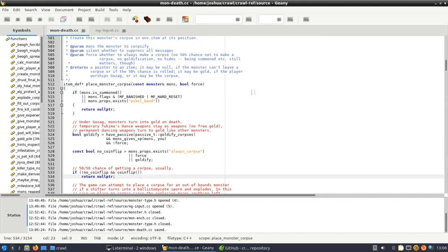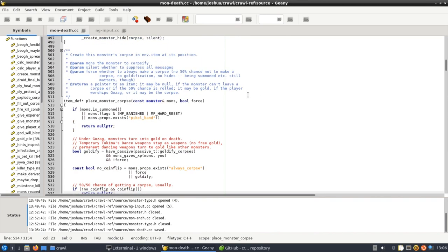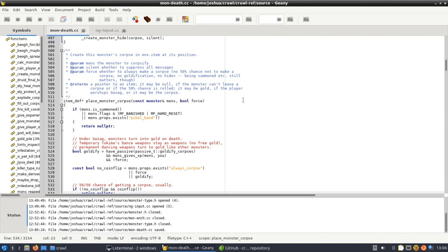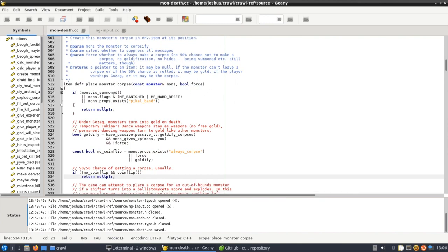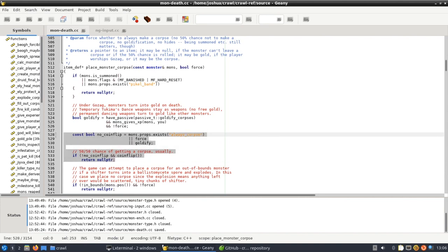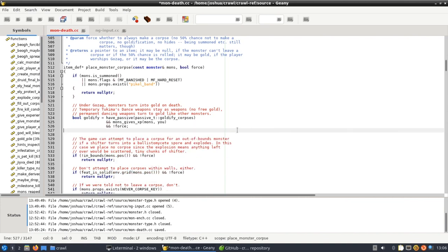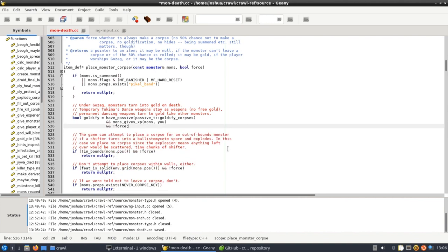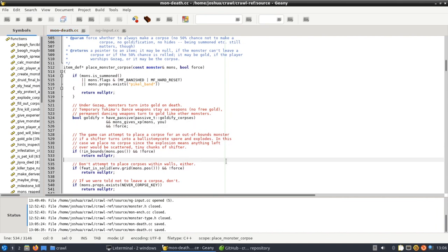The function responsible for this is inside the mon-def.cc file and it's called place monster corpse. The code we want to get rid of is this const bool coin flip and the if check that will quit out prematurely if the coin flip is unsuccessful. So what we can do is we can just select these two lines and remove them. So now when the monster dies and this function is called it's always going to drop a corpse.